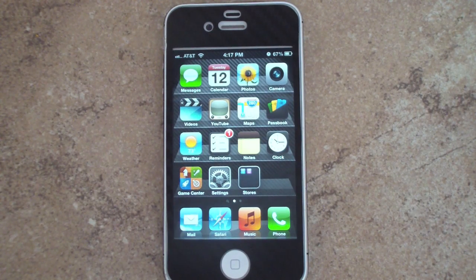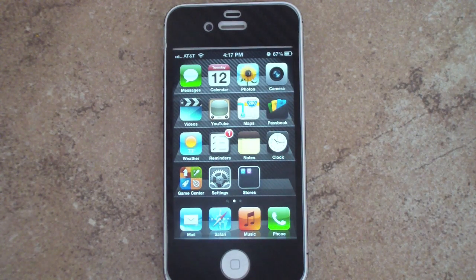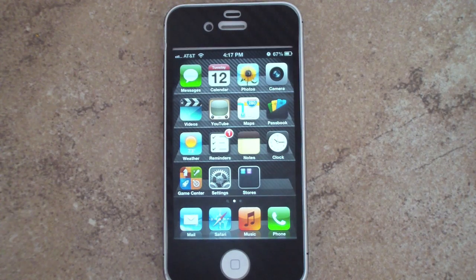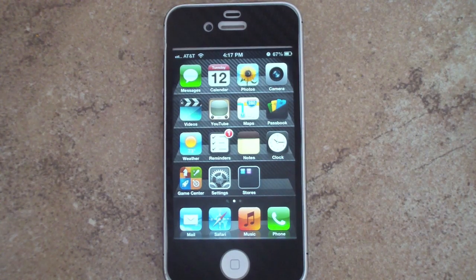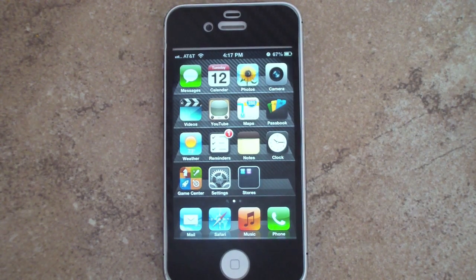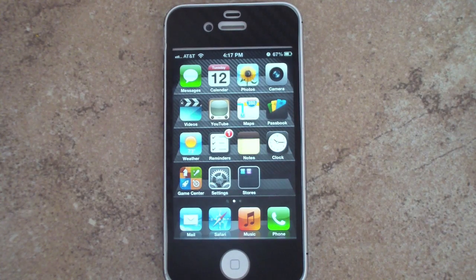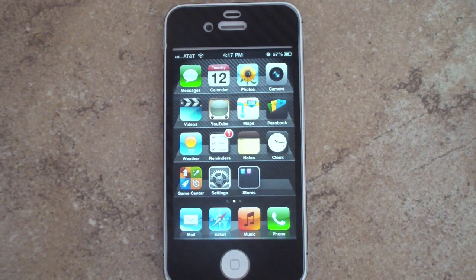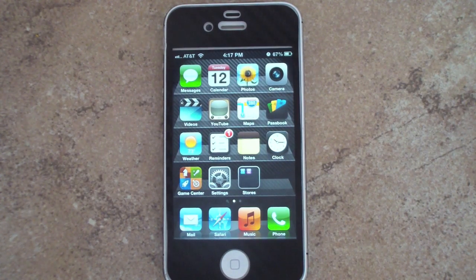Alright guys, this has been a walkthrough of iOS 6 Beta 1. Let me know what you think — are you excited about iOS 6? The expected release date is in the fall, just in time with the next generation iPhone. Let me know in the comment section below, and don't forget to subscribe to our YouTube channel — we'll have a lot more videos coming up. Thank you!